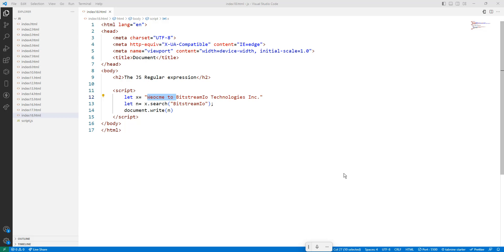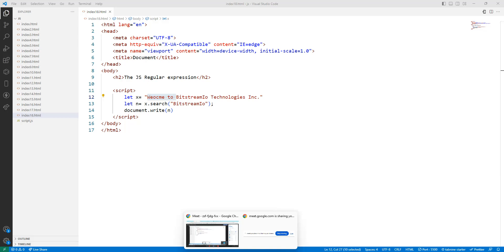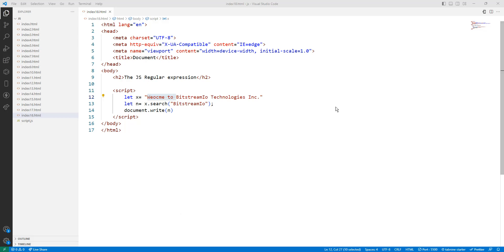There are many things related to regular expression methods. If you want to go deeper, there is a complete tutorial — just search on Google and you'll find it easily.